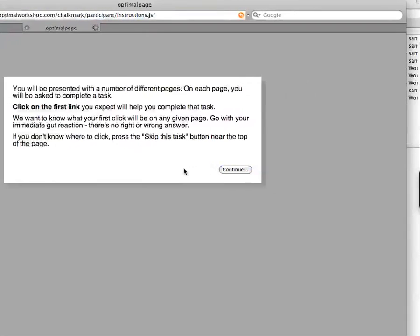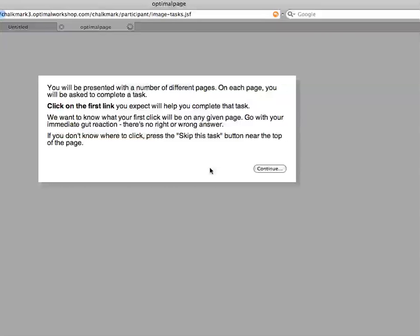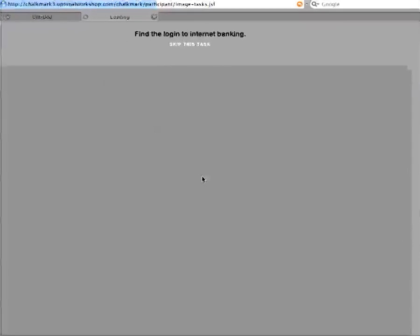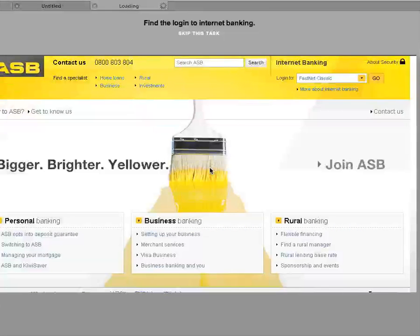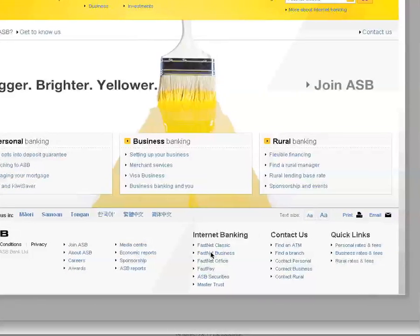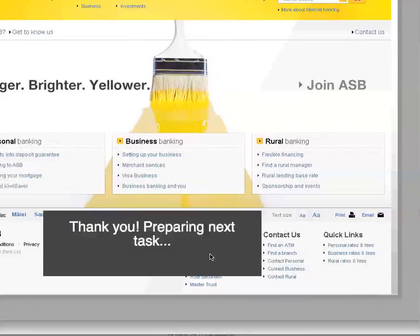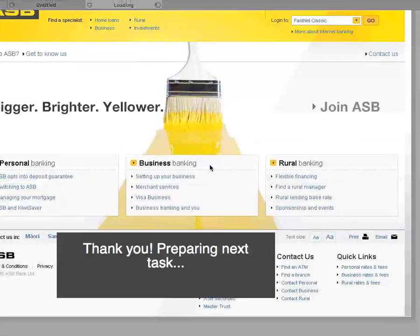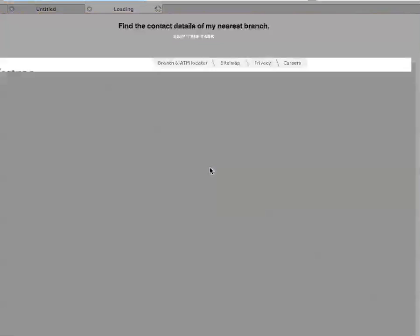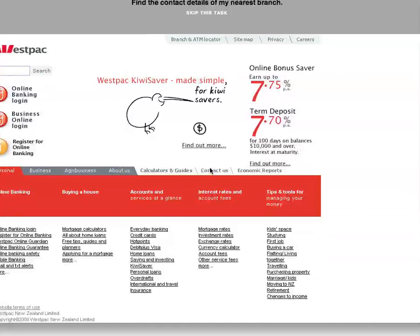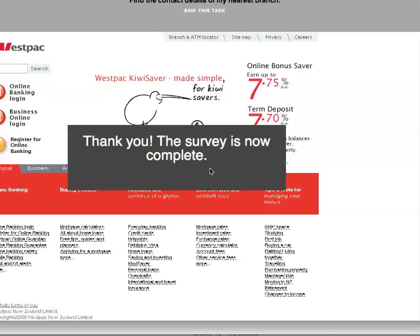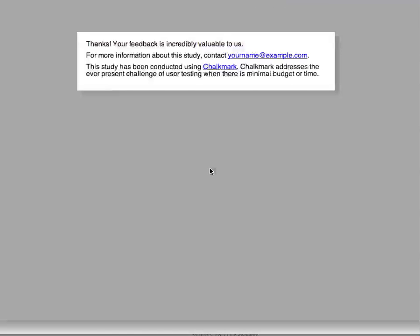They get the instructions as we saw before in our preview, and then they get to do the test. The results, once the project's active, will actually be recorded. So find a login to Internet Banking — this time we'll click on FastNet Business. You'll see it moves on to the next task, which is for Westpac — just another image I've uploaded. The task is to find the contact details of my nearest branch, so I'll click on Contact Us. The survey is now complete and it presents the Thank You or Finish page.